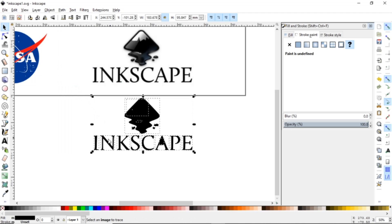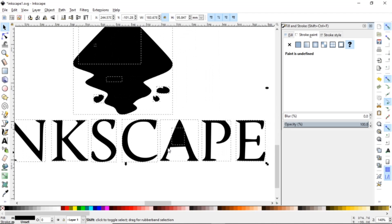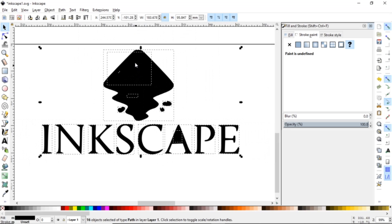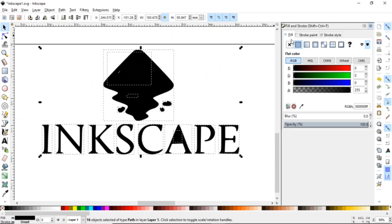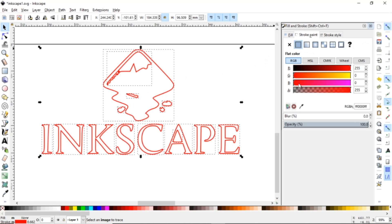Now see what Break Apart does is it makes everything individual and it also fills in where the solid spots were. So what you're going to do is you're going to get rid of the fill. You can see all the little boxes and come over here to Stroke and add your stroke.